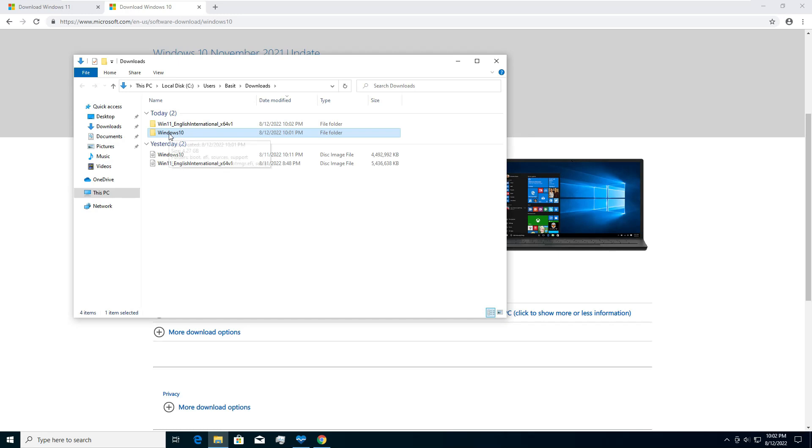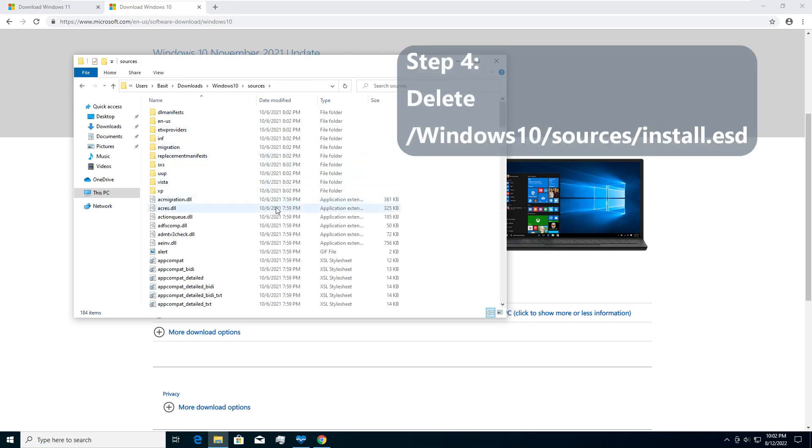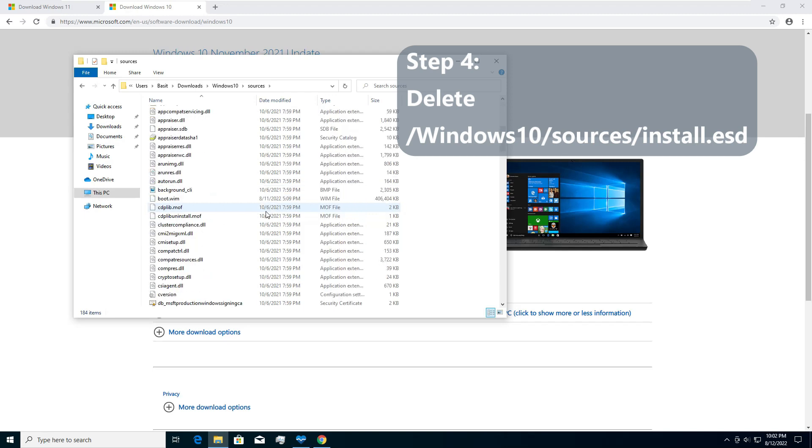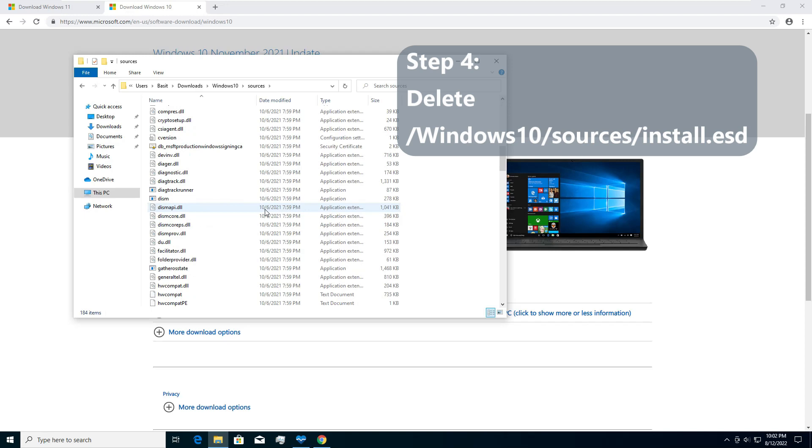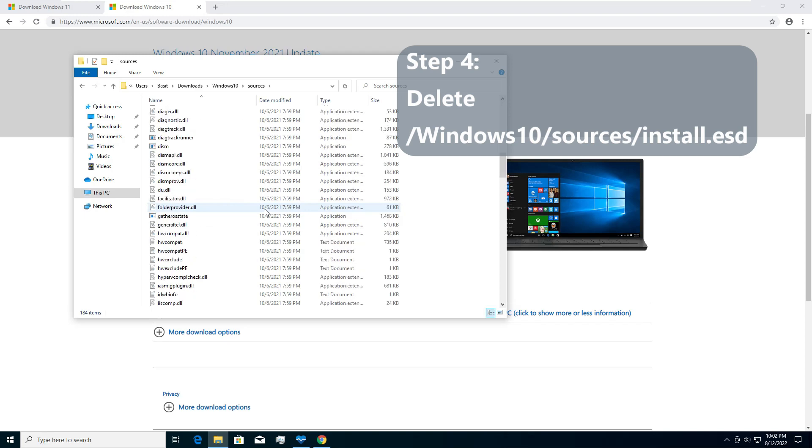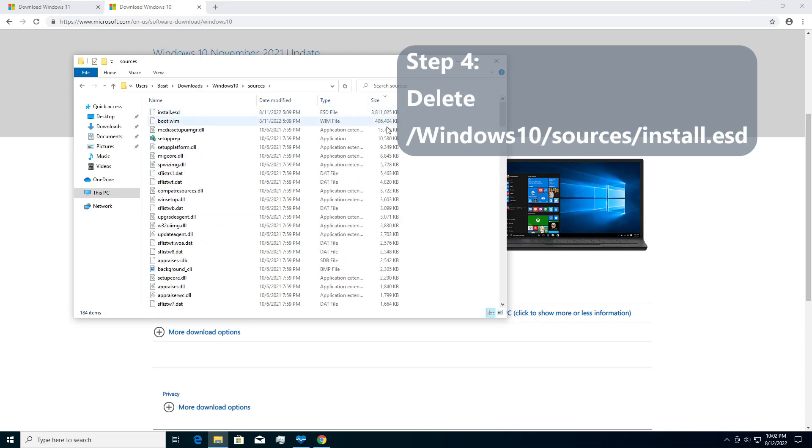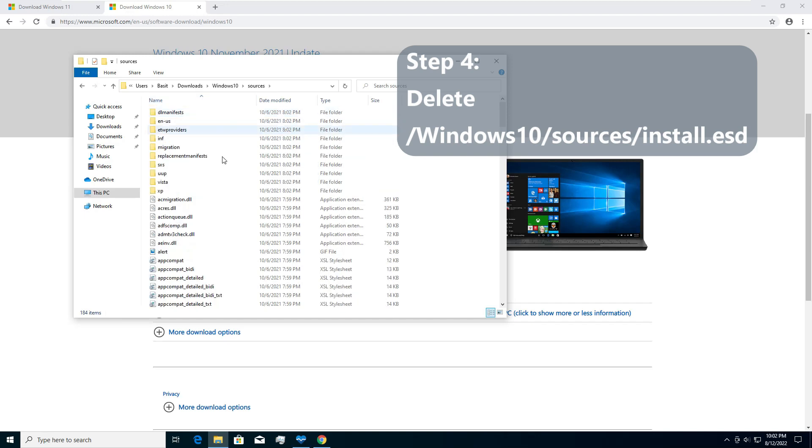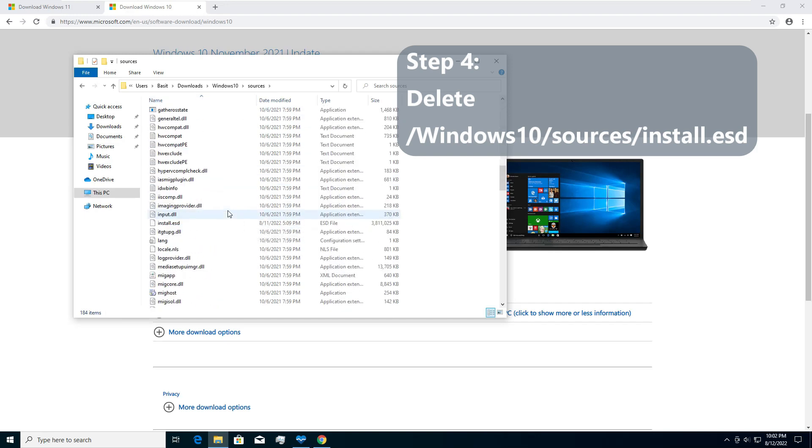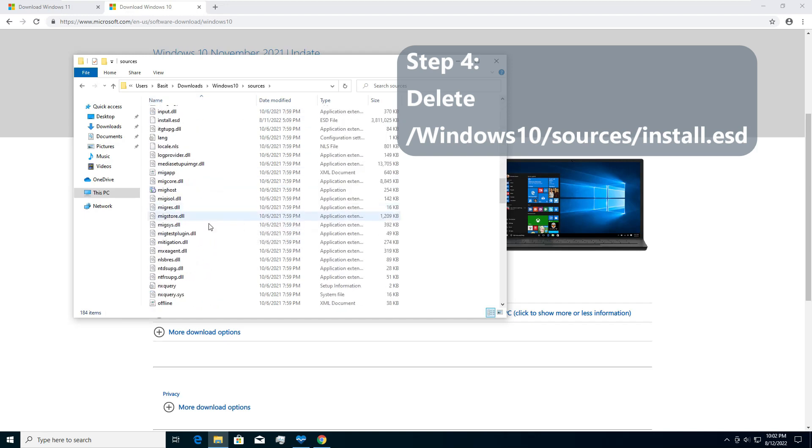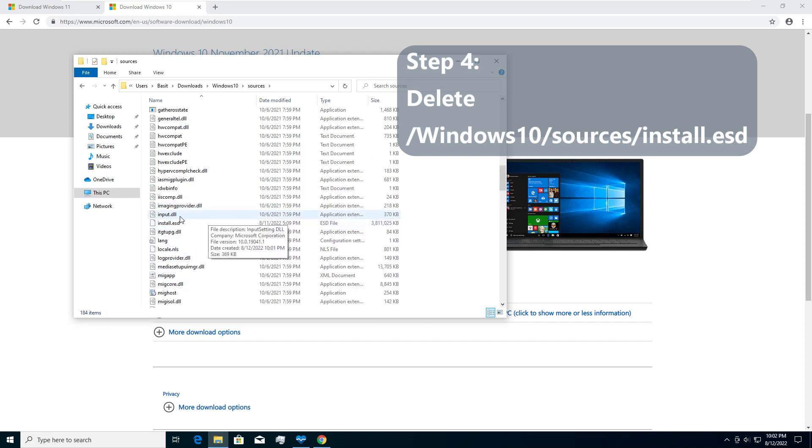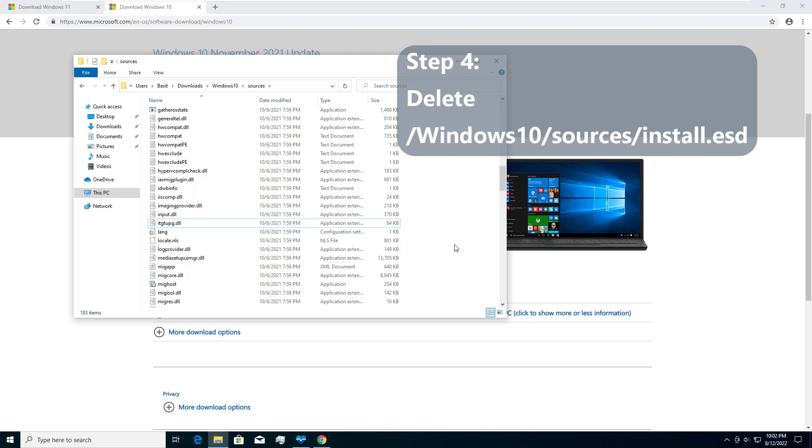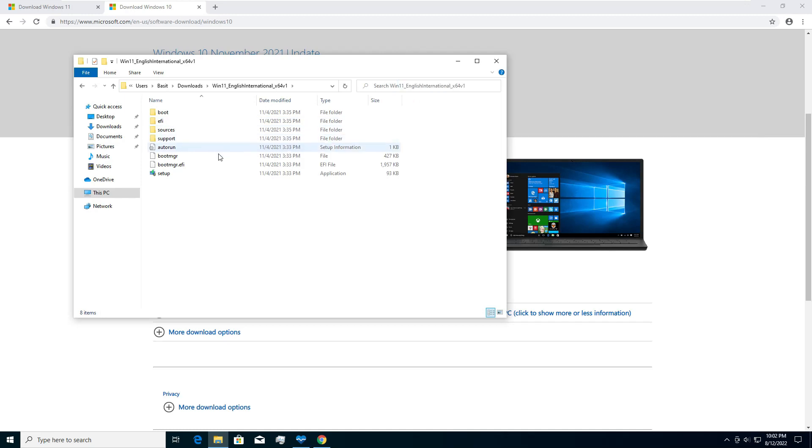Step 3: We go into Windows 10 sources. And here you will find a large file which is the largest file, install.esd. You go to install.esd and basically delete that. The size of the install.esd for me is 3.63 GB. We will delete install.esd from Windows 10 slash sources folder.